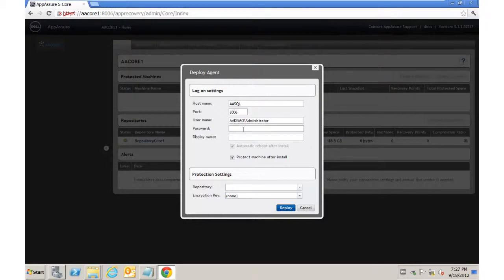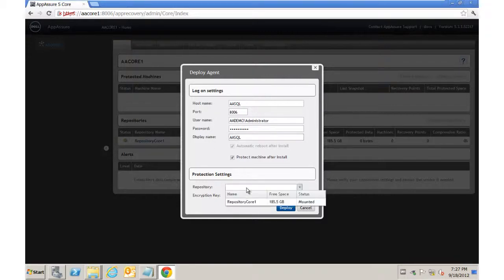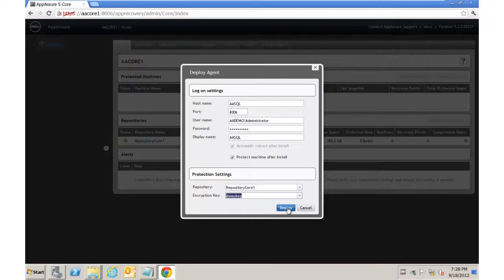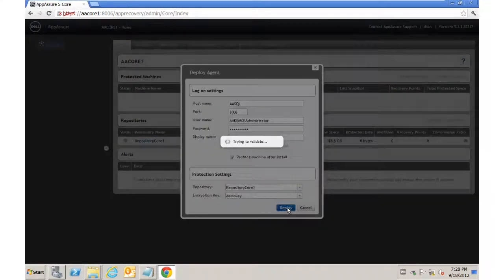So we'll enter the password one more time, a display name, which I'm going to leave the same. We'll choose a repository, and then we'll choose an encryption key, and then we hit Deploy.